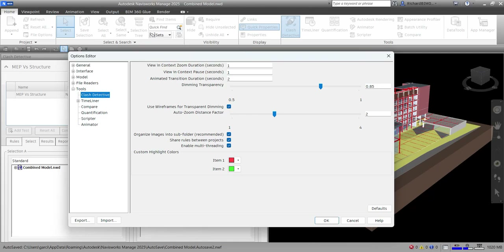These are the options you can set up in your Clash Detective before you start. The first one is View in Context Zoom Duration. This value, specified in seconds, determines how long it takes for the view to zoom out when you use an animated transition.